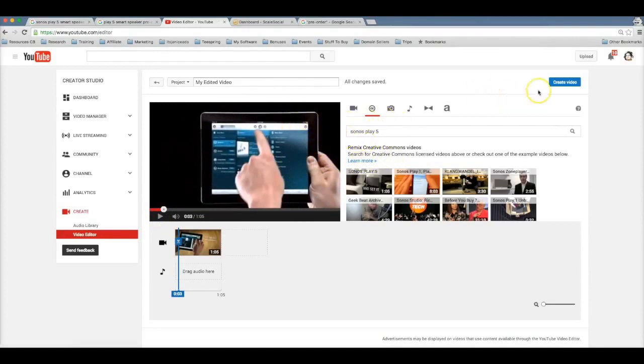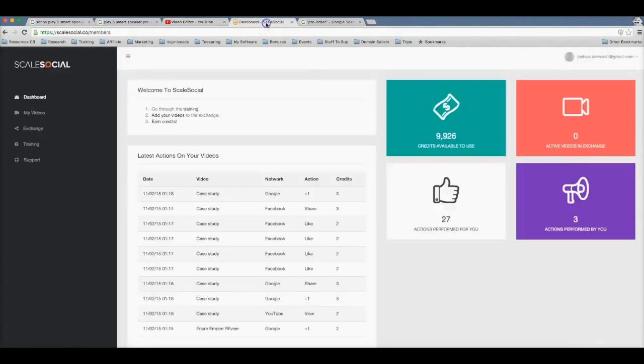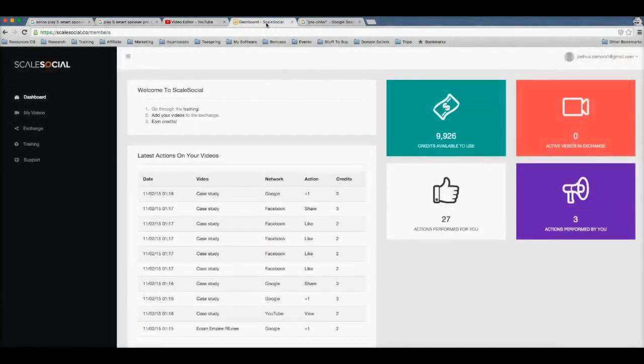All right, so once you're done creating your video, you just hit create video and now that video is going to be created and published on your channel. All right, now from this point, this is where the magic happens and where Scale Social comes into play. Now we all know how powerful social signals are to getting first page rankings.